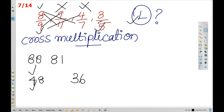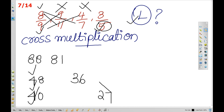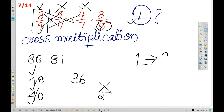8 into 5 is 40, 9 into 3 is 27. Since 40 is the largest, 8 by 9 is the largest number using the cross multiplication method. This is the largest number. We will now tell you the smallest number.